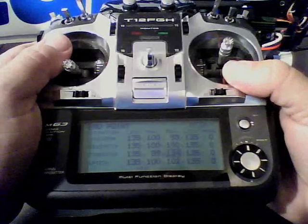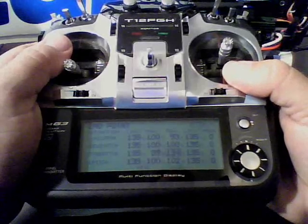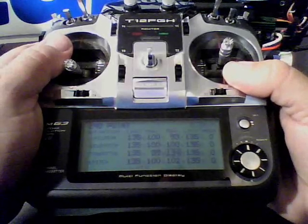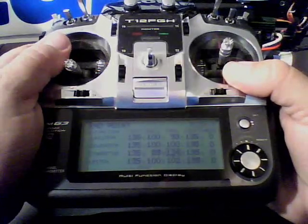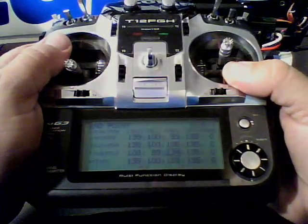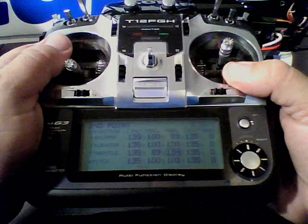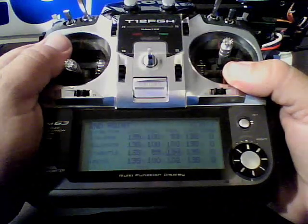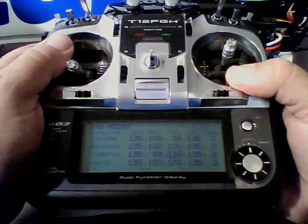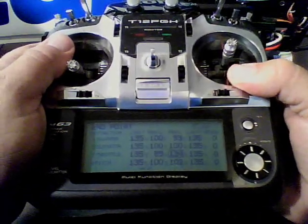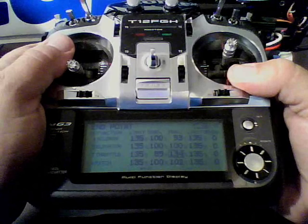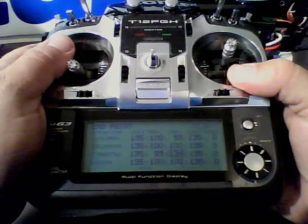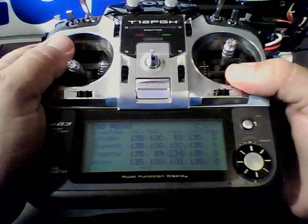I'm going to have another one coming up that's going to show you how to calibrate the auto rotation. This has been a Castle quick tip. Thank you very much.